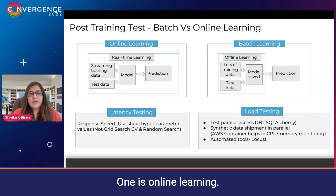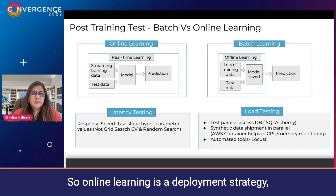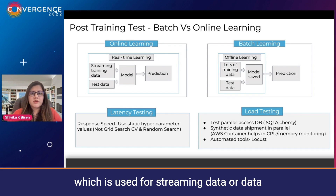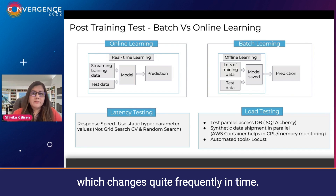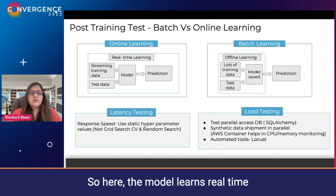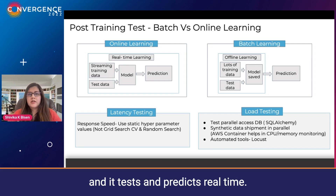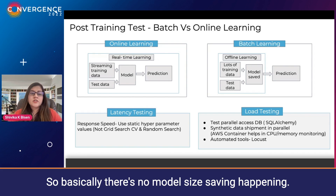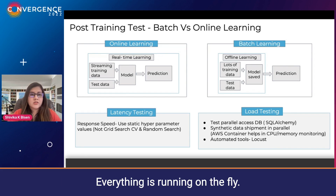One is online learning. Online learning is a deployment strategy which is used for streaming data or data which changes quite frequently in time. Here the model learns real-time and tests and predicts real-time, so there's no model saving happening — everything is running on the fly.